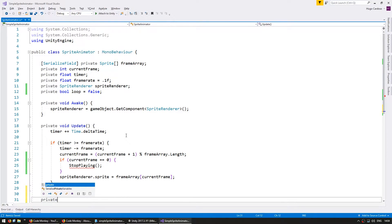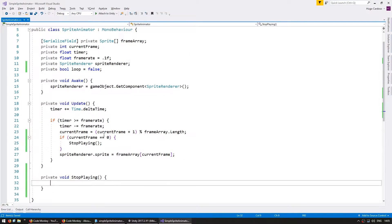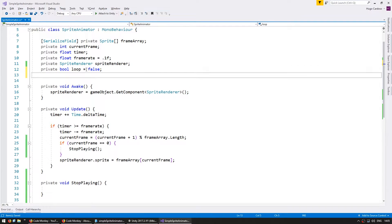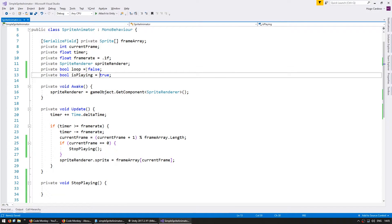Go down here and make a private void stop playing and in order to stop playing we're going to make a new private bool and call it is playing. By default set it to true.